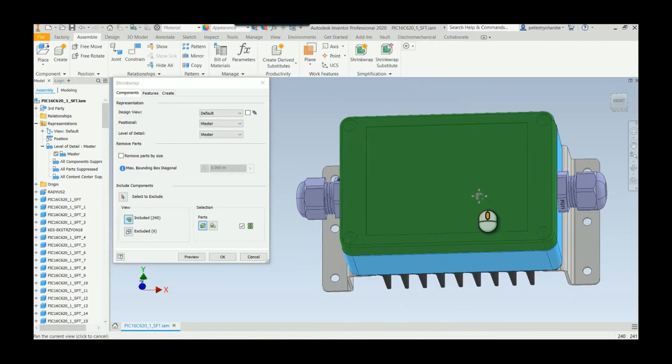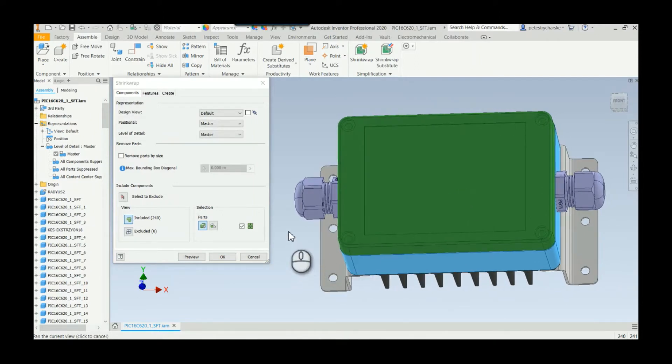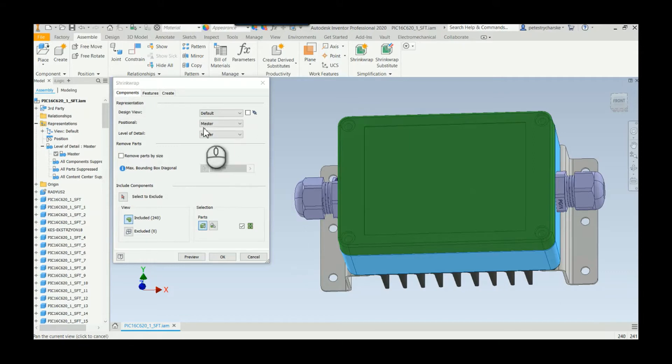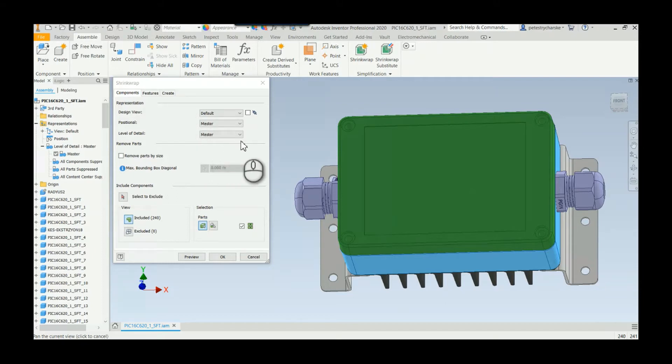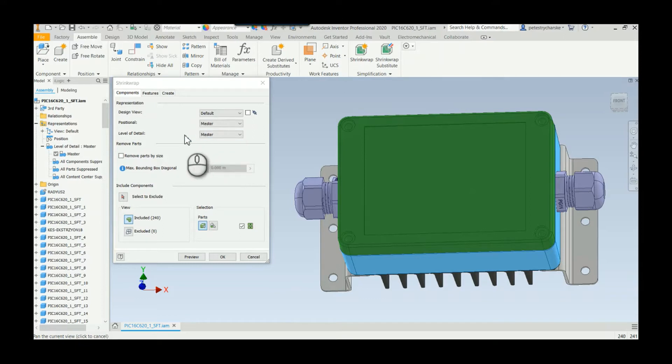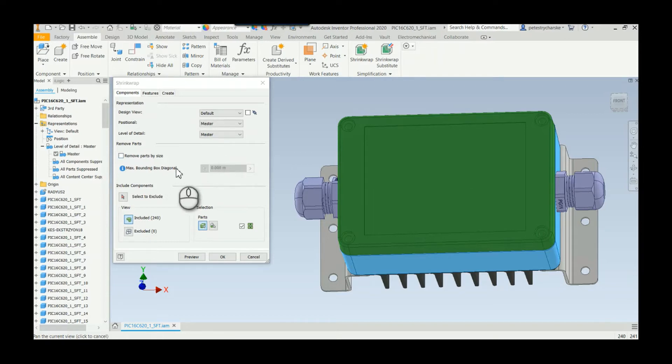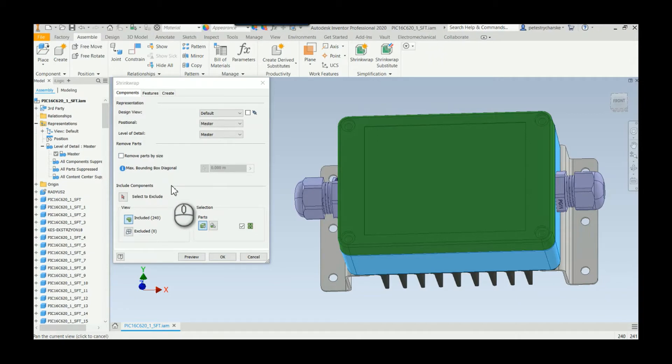The shrink wrap substitute comes in three different areas: the components, the features, and then some last-minute creation details. I'm gonna step through each one individually so you can see how they work. To make life easier, if you already have existing levels of detail you can start with those and different components may already be suppressed, which can make your selection easier. But in this case I'm just going to start fresh and work backwards.